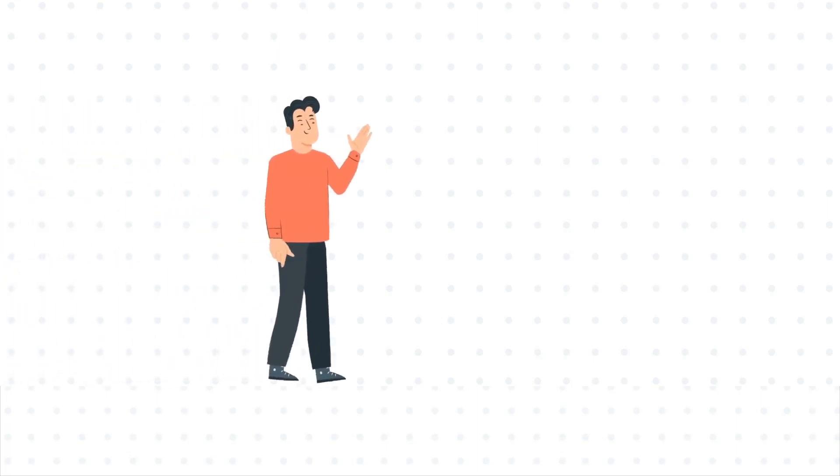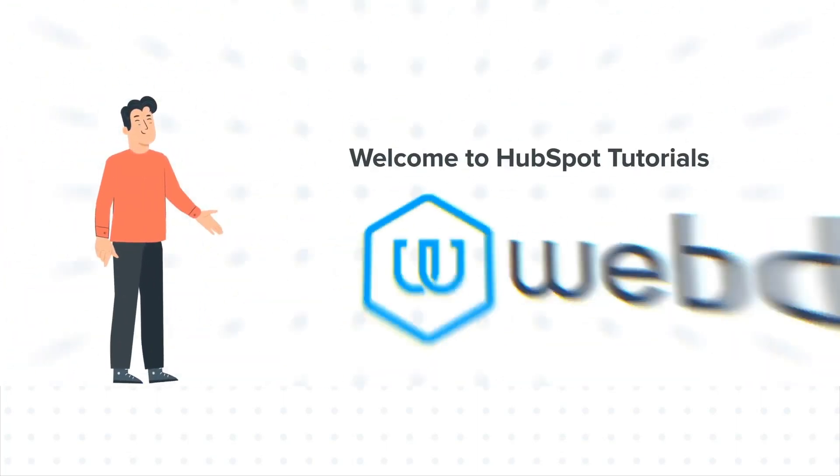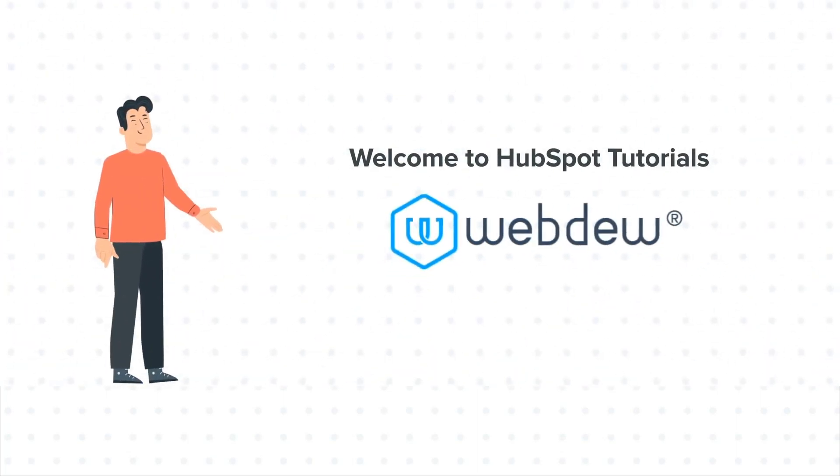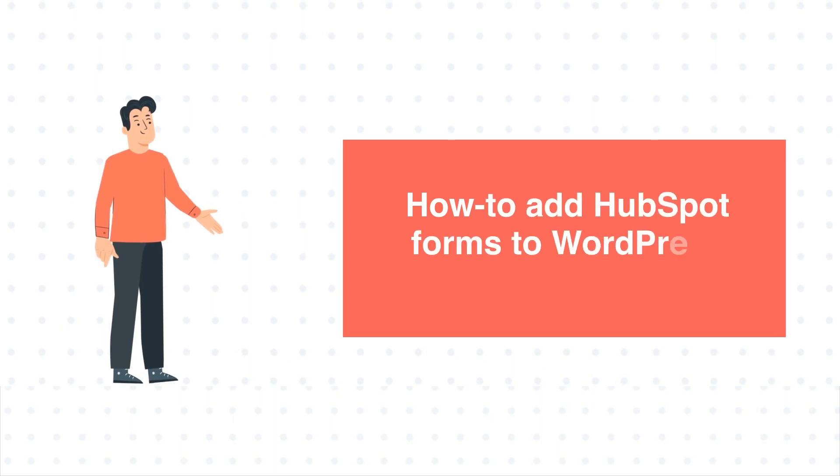Hi, I am Bob and welcome to HubSpot tutorials by Webdew. How to add HubSpot forms to WordPress pages and posts.